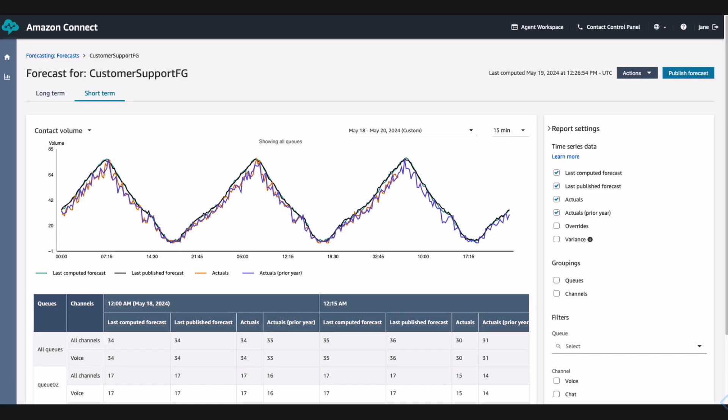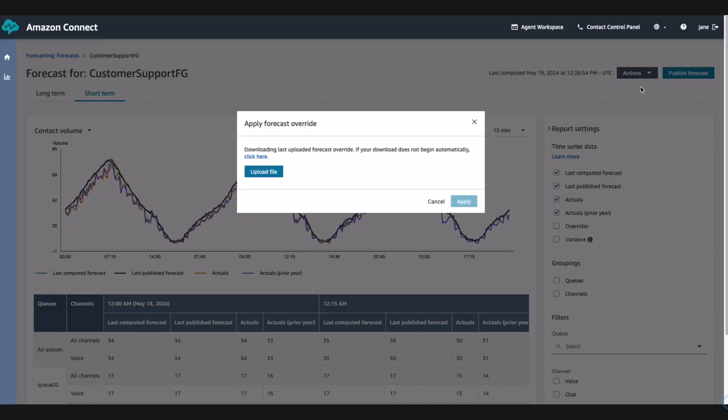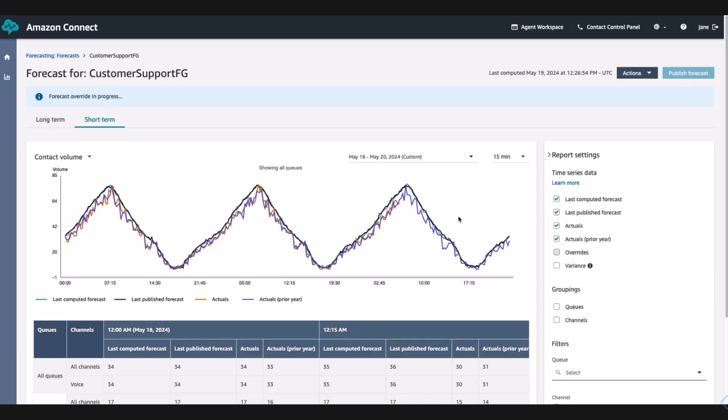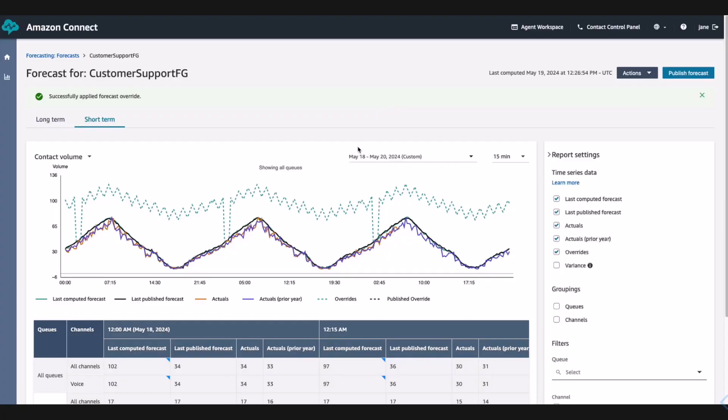Jane sees that the forecast hasn't taken into account the upcoming marketing promotion around their launch of their new line of athletic shoes, which she knows will bring in additional contact volume. So she goes to apply an override for the days that the marketing promotion is happening. After the override has completed, Jane sees the override data in the graph. Jane is satisfied with the override and publishes the forecast, which allows the long-term planner and scheduler to use the forecast to generate capacity plans and schedules.